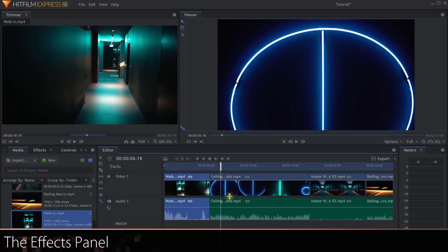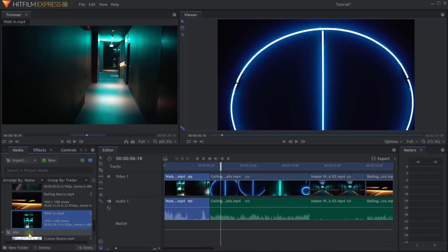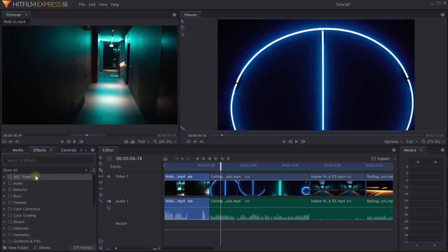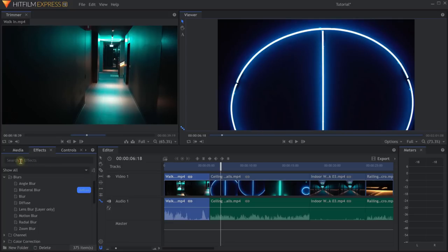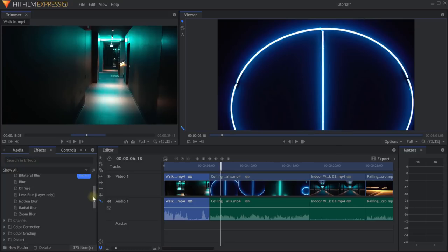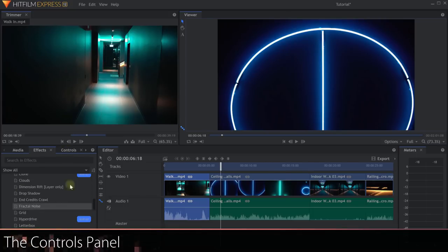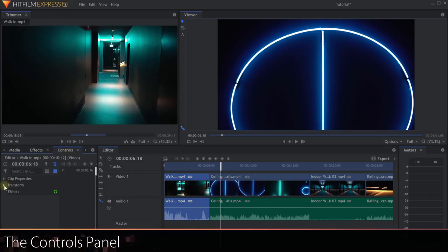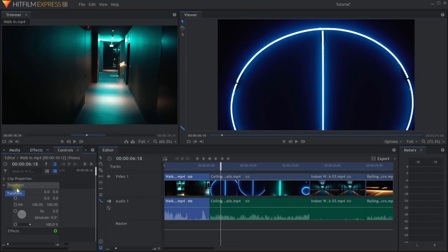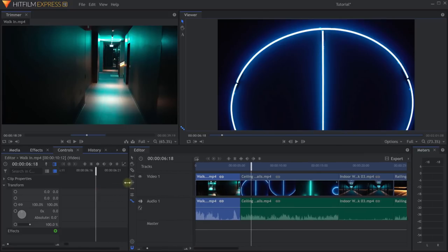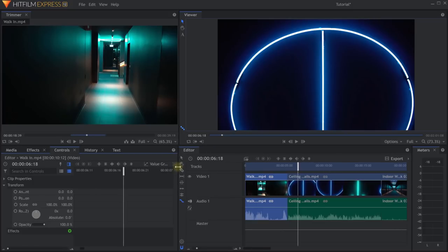Let's look at the other panels on the default interface. Behind the media panel you'll find the effects panel, which contains all available effects and transitions for audio and video in HitFilm. Some effects have an add-on icon — you can use and preview these, but they will leave a watermark on your export unless you purchase the add-on. There are lots of effects available in HitFilm Express for free that won't leave a watermark. The controls panel allows you to change things like position, scale, blend modes, and other properties for the clip you have currently selected.